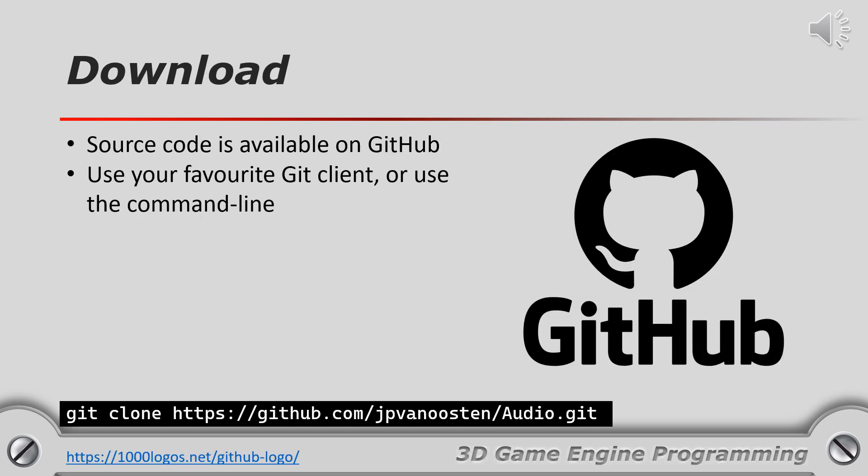To get access to the audio library clone the GitHub repo to your local computer using either your favorite git client or use the command shown on the bottom of the slide to clone the repo to your local computer.